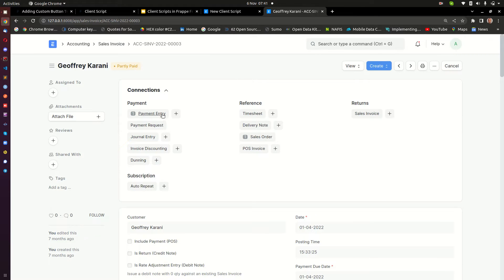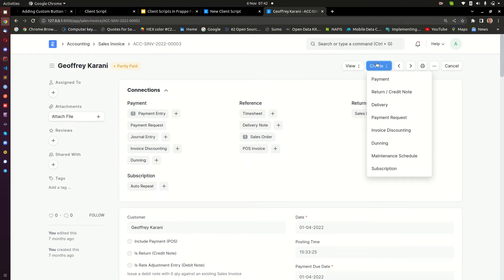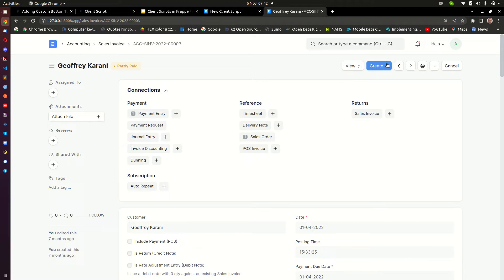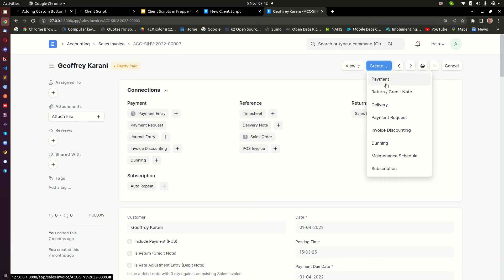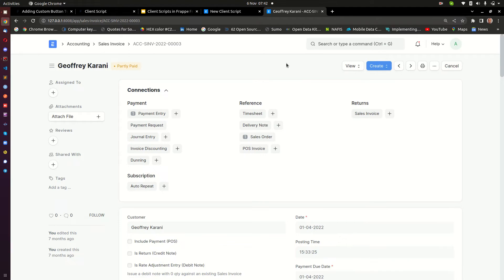I want to add a button on the Sales Invoice for today. So the first topic we are going to cover is how to add buttons using client scripts. We are going to do four things with buttons: add a button outside, add a button inside a group, add a button inside the existing ERPNext buttons, and finally rename an existing button.